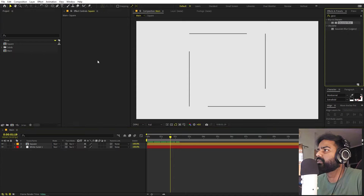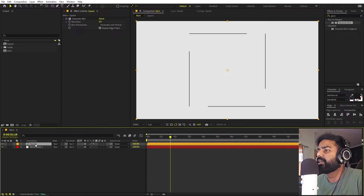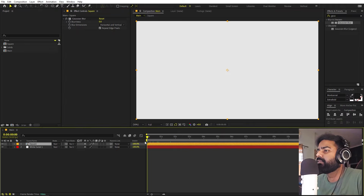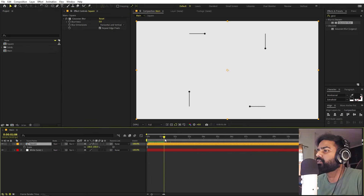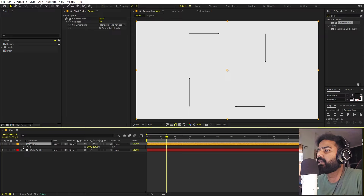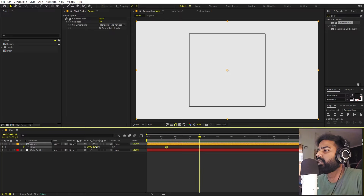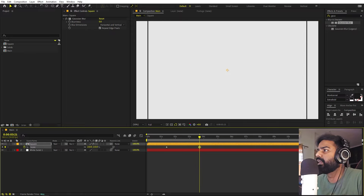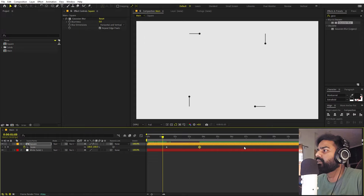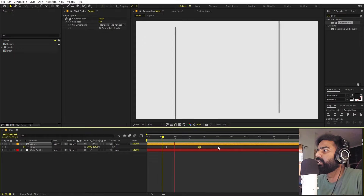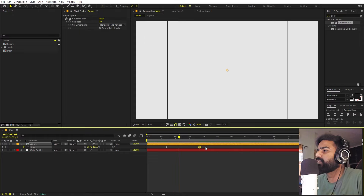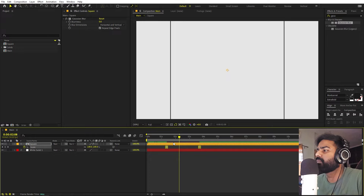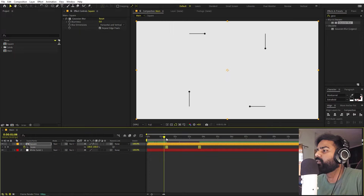Let's apply a Gaussian Blur effect so we get a nice blurry fade-away. After that, animate the scale: pick a starting point, add a keyframe, then go to the end point and scale this up completely. Press play — we have this square animation. Select everything and press F9 to ease the keyframes.